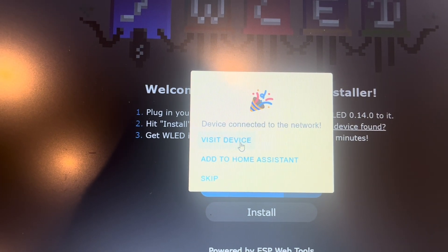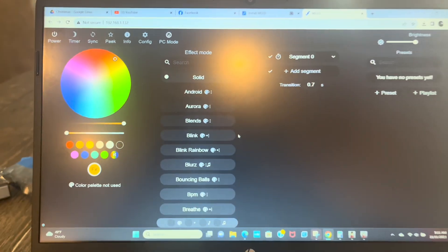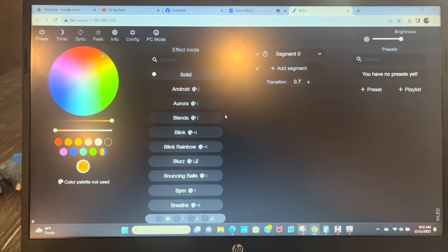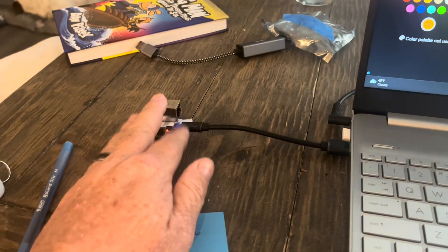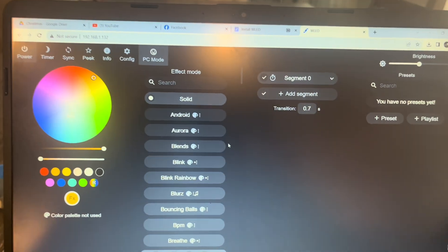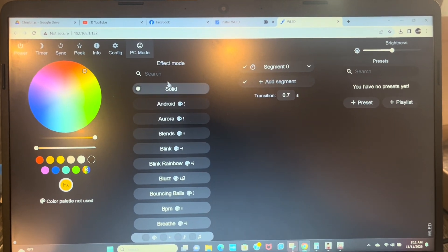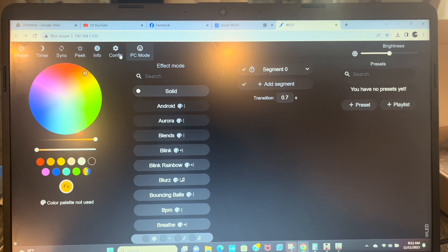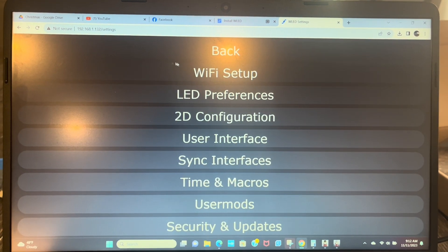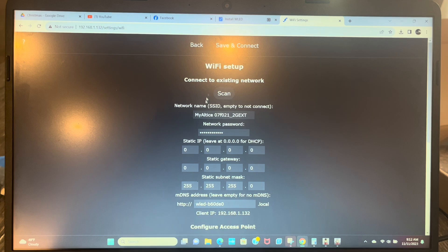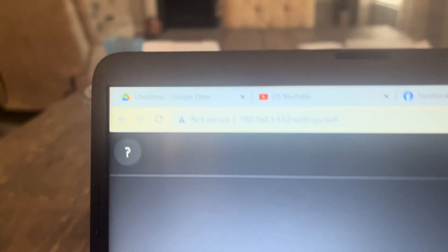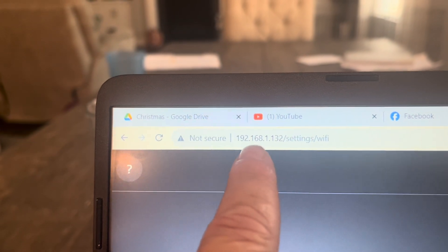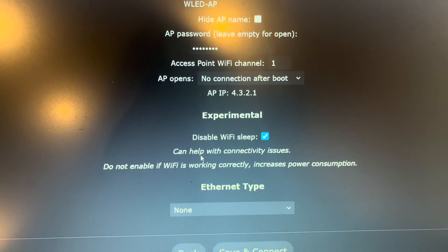Alright, so now we're going to visit device. Alright, so this is our cap right here. This is what we use for WLED. So we're going to go to config, WiFi setup. Our IP address is here now.